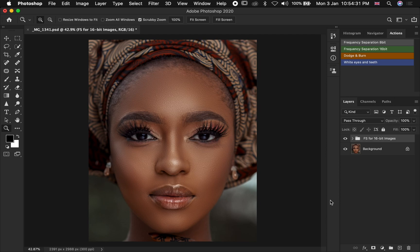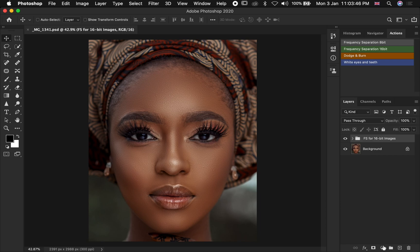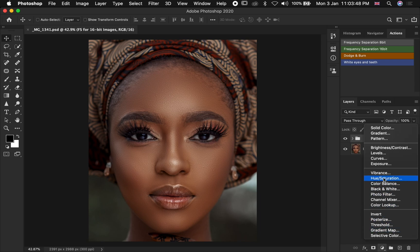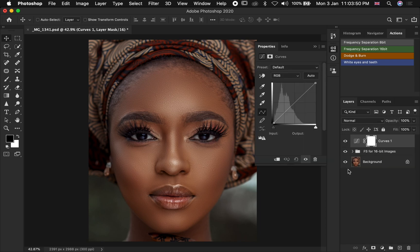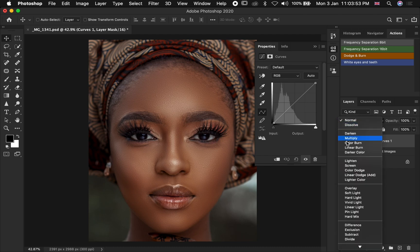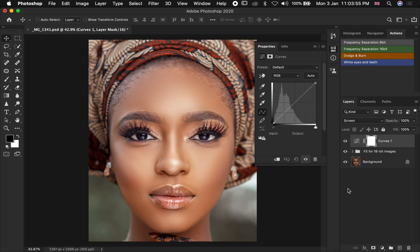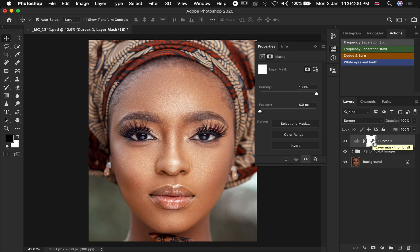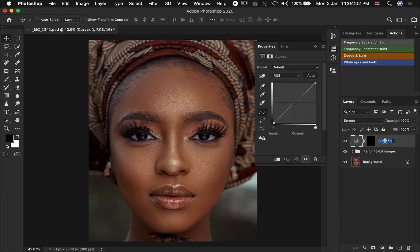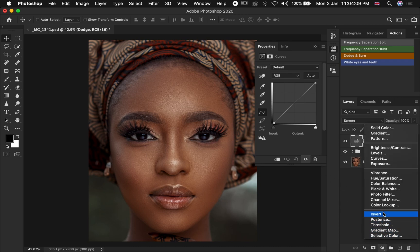So without saying too much, let's jump into dodge and burn. After doing your frequency separation, you're going to go over to your adjustment option and select Curves. On the blend mode, you are going to change it from Normal to Screen. Then you make sure you're selecting your layer mask and press Command or Control I to invert. You name this layer as Dodge.